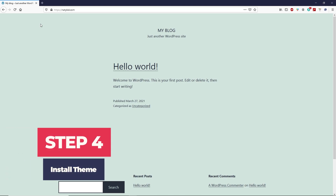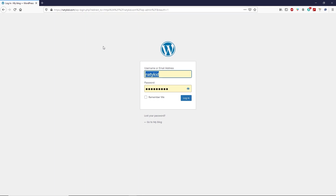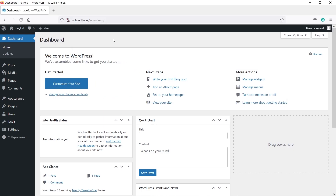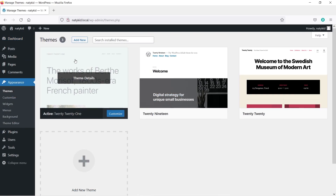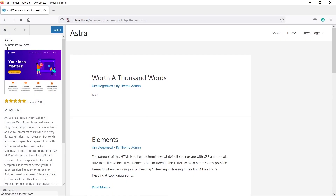Now we are going to install a theme to give our website a brand new look. Log into your WordPress dashboard by typing your domain name, then /wp-admin, and pressing Enter. Type your username and password and click Login. To install a theme, hover over Appearance and click Themes. Click Add New, search for 'Astra,' select this theme — make sure it says 'by Brainstorm Force' — click Install, and then Activate.